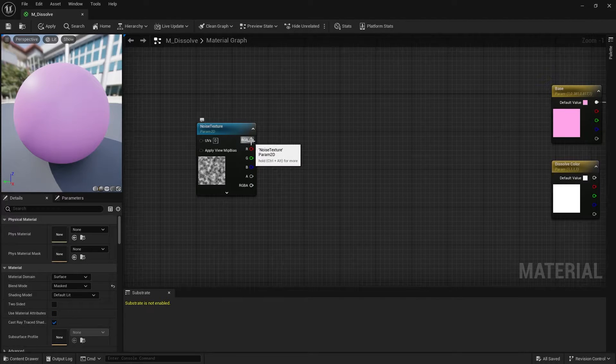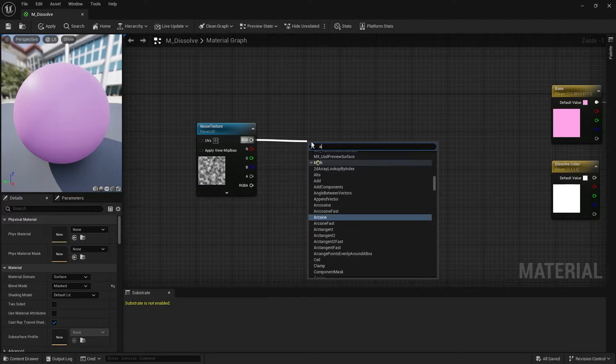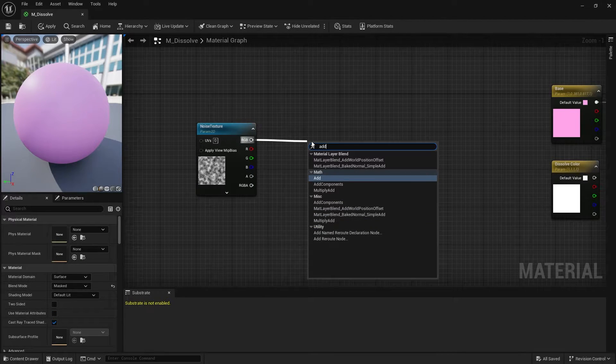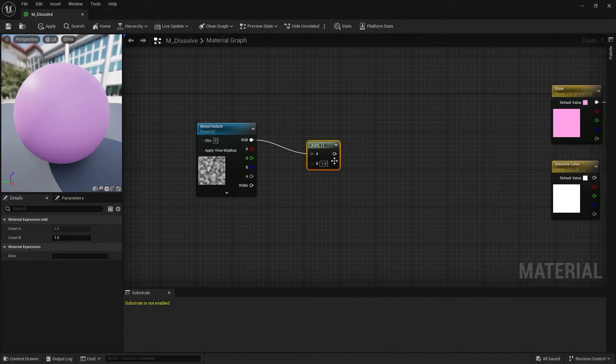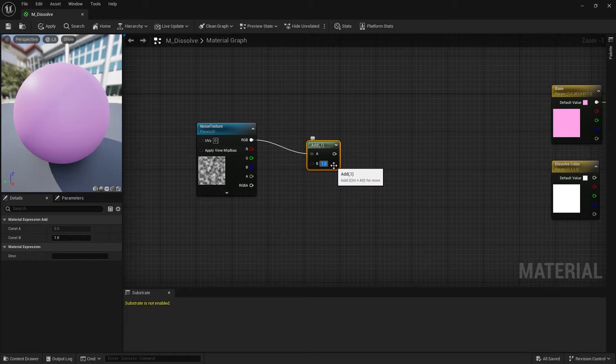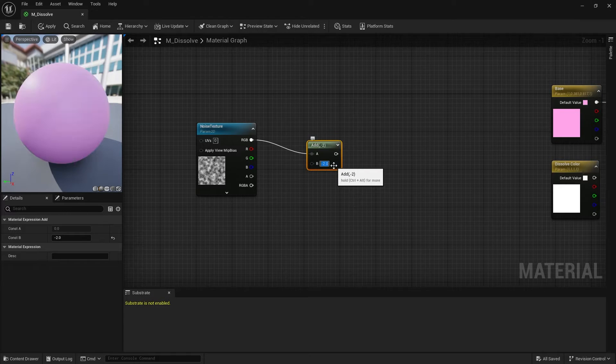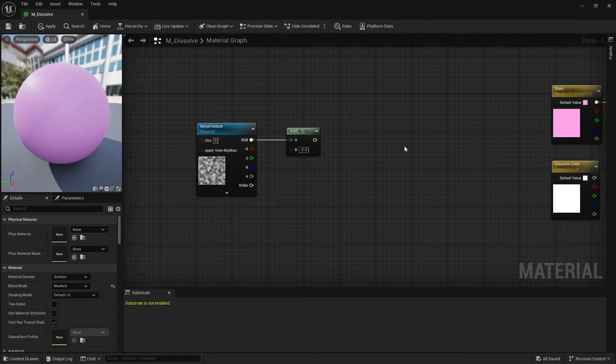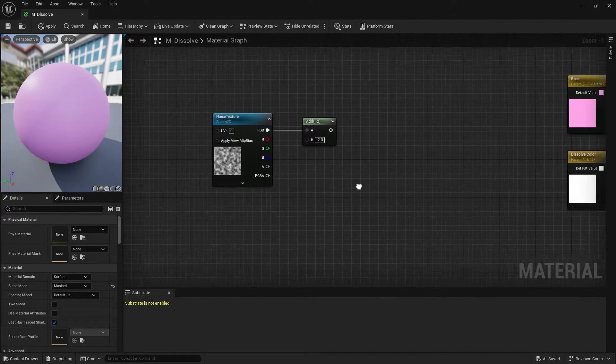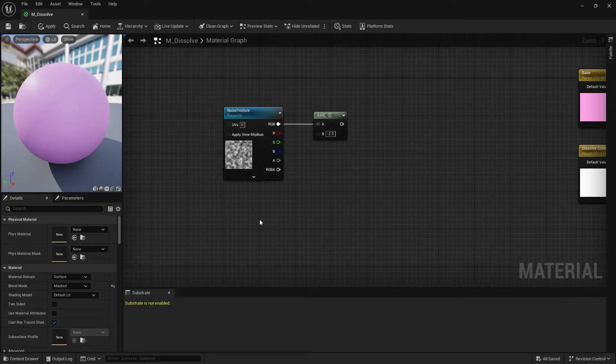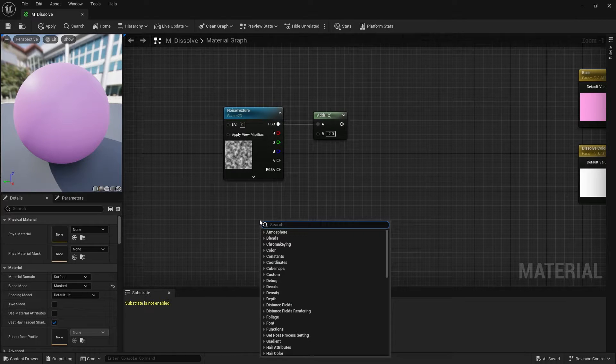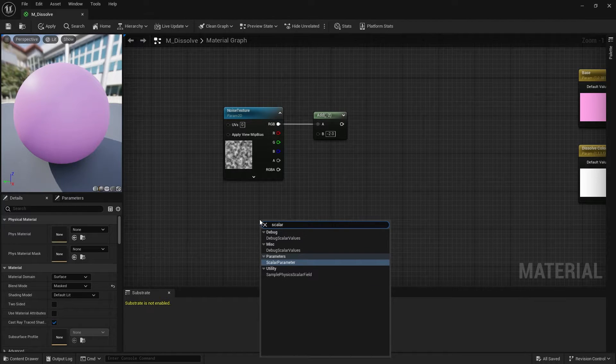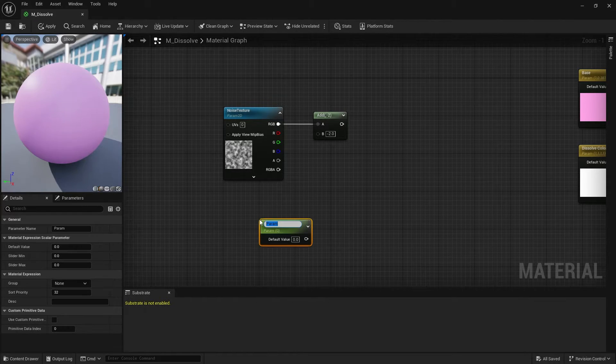Next pull out the RGB pin of noise and create an add node. The lower value of the add node should be minus 2. Create a scalar parameter and name it progress.